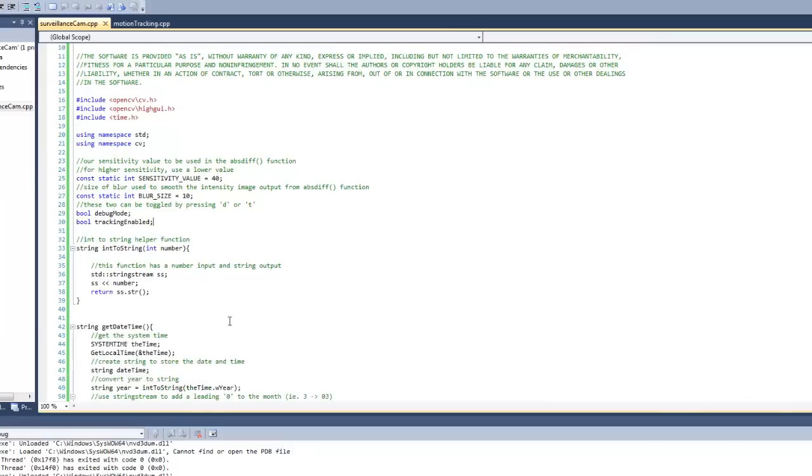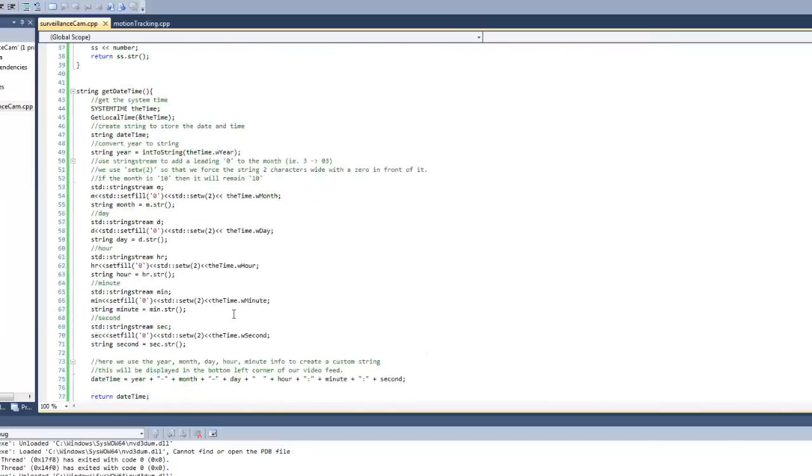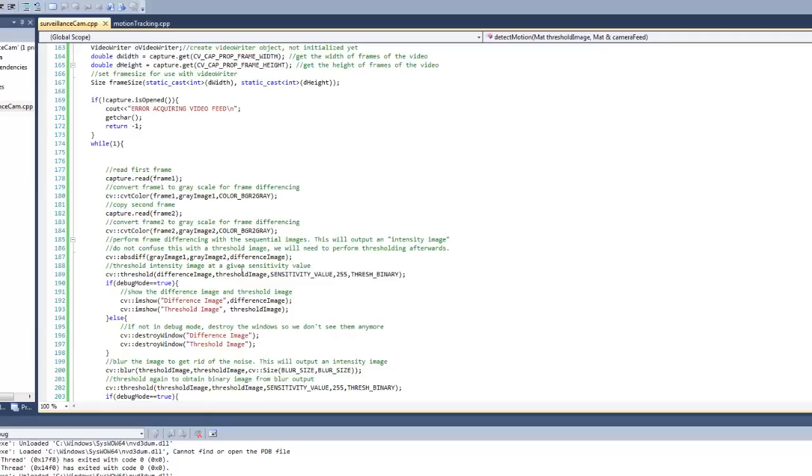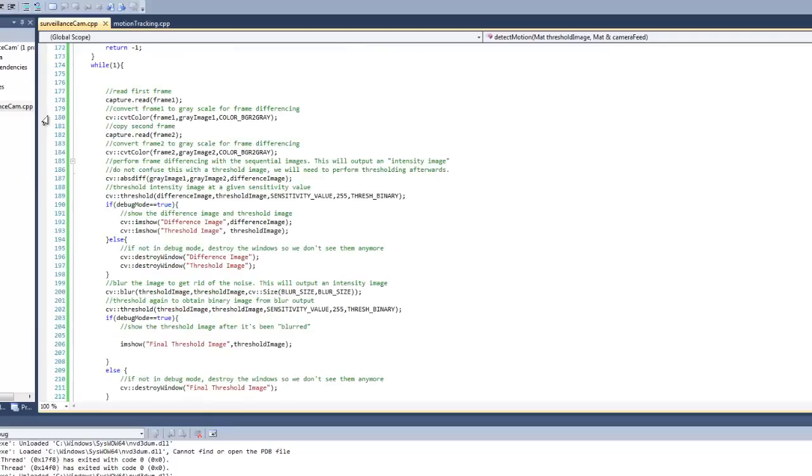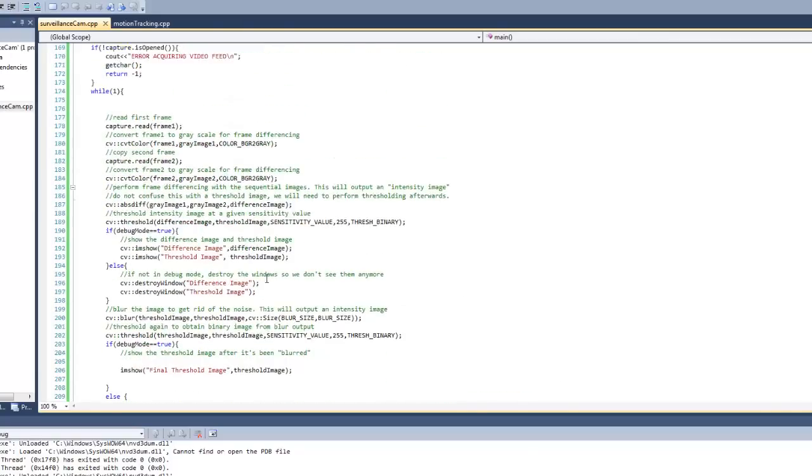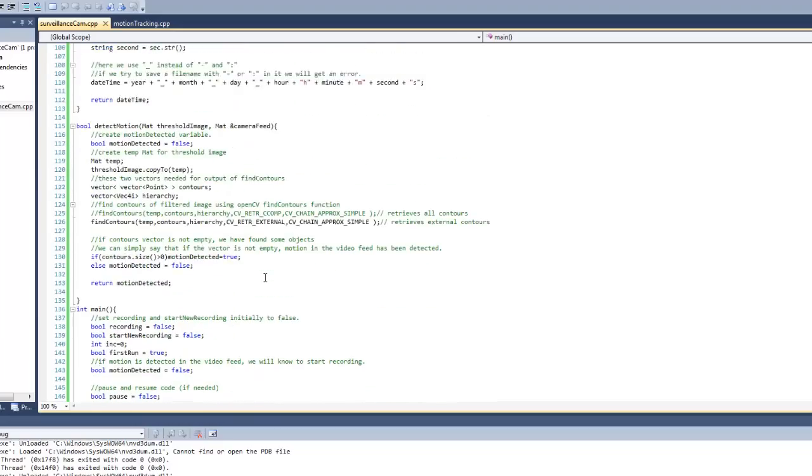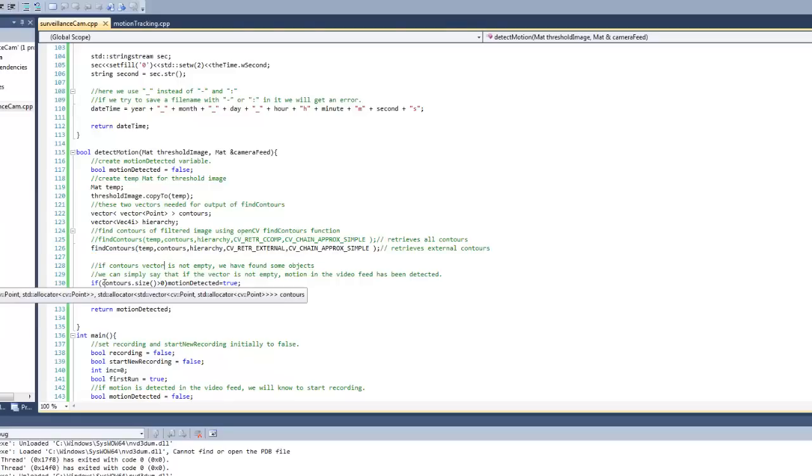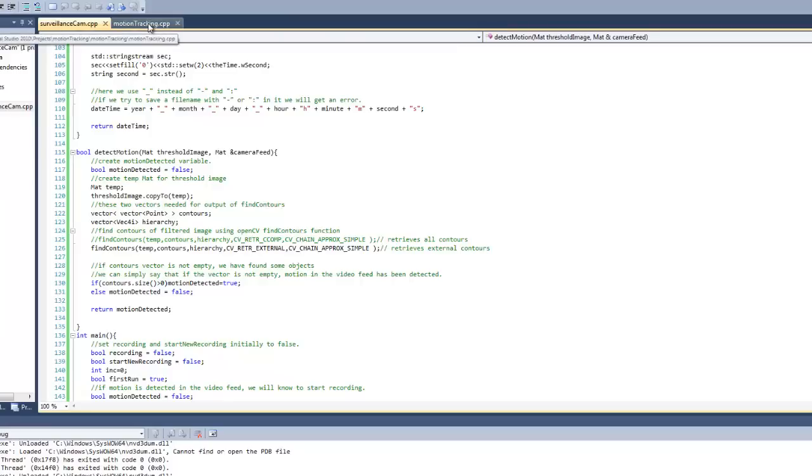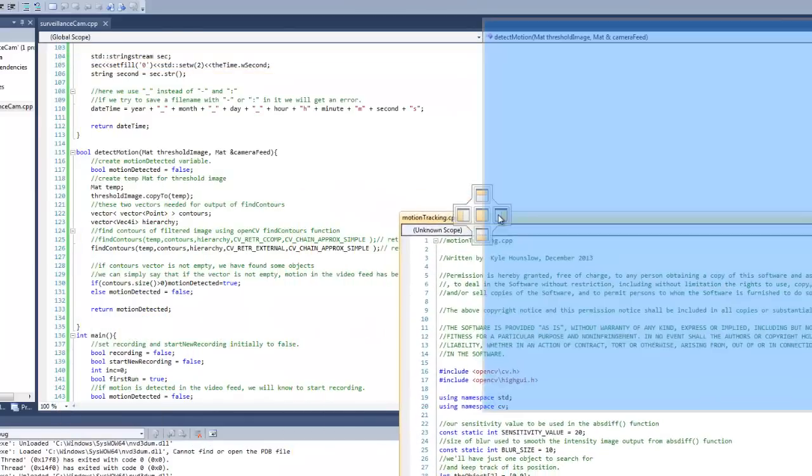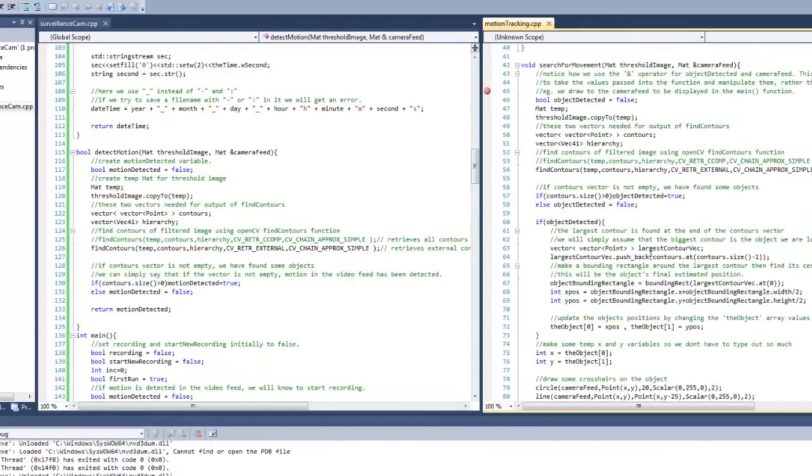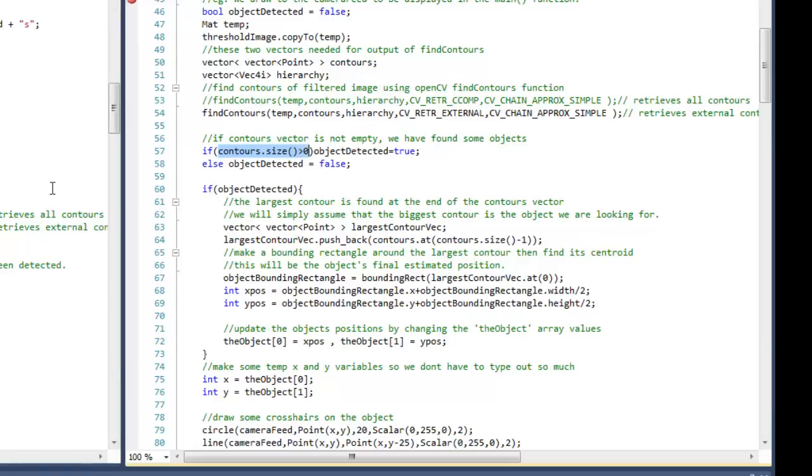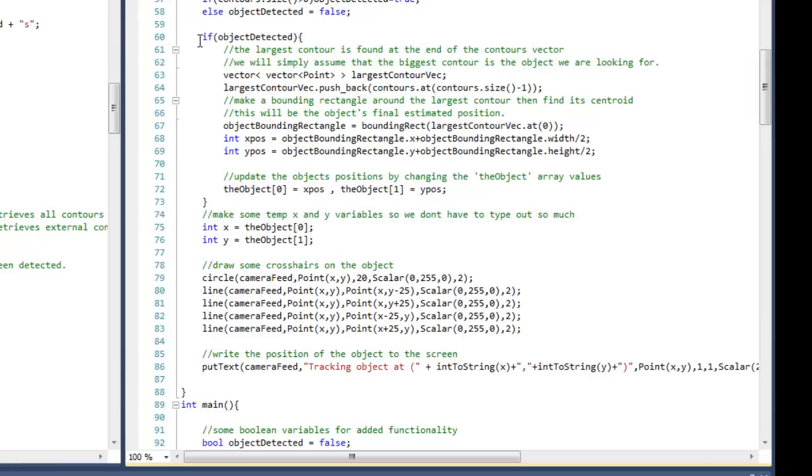Now before we run our program let's take a quick peek through the code here. Scroll down to the Detect Motion function and this is where we're going to see if there's any movement in the video feed. Now before this function is called we perform the method of sequential images which was taught in the previous tutorial about motion tracking. We're then given a threshold image which we pass to this Detect Motion function. In this Detect Motion function we have called the Find Contours function which is then going to output a vector of contours. But if we compare this function which I've trimmed down to only Detect Motion, if we look side by side in the function from the motion tracking tutorial you can see that right after we check for the contours size being greater than zero we have all this other code in which we use to actually track the object.